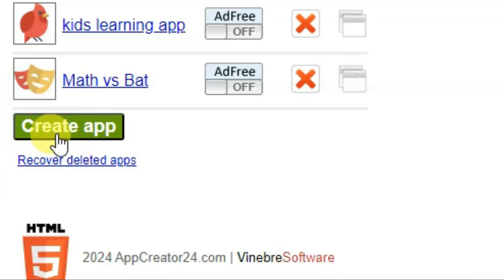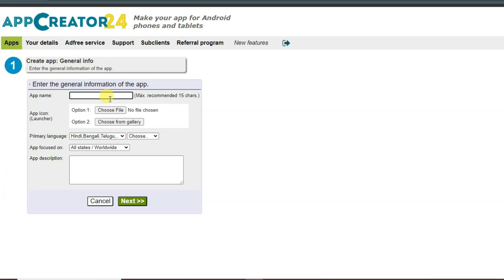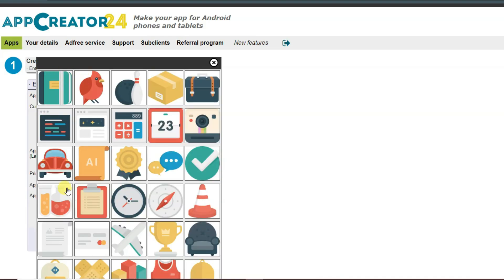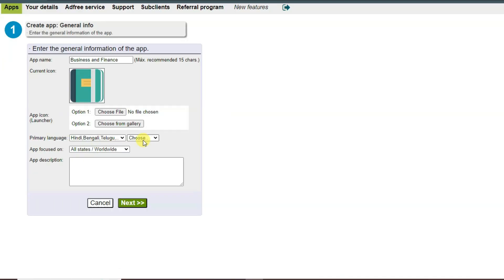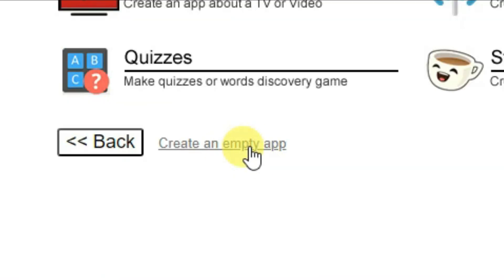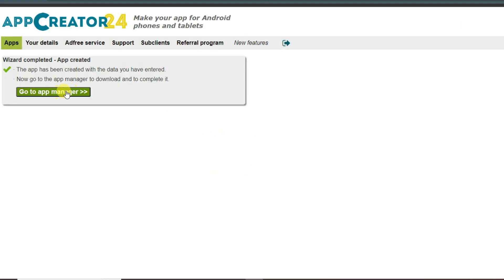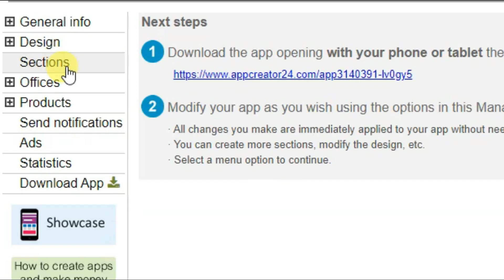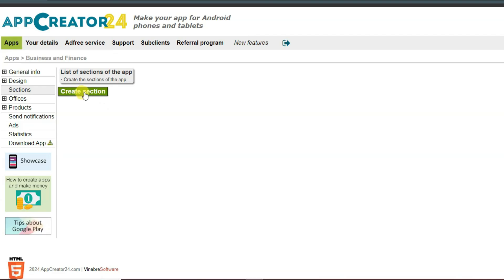Once your account is created you will come to the main page. Click on Create App, type your app name, click Choose From Gallery to select an app icon, select your language, type your app description, then click Next, Next, Create an Empty App, and finally Go to App Manager.